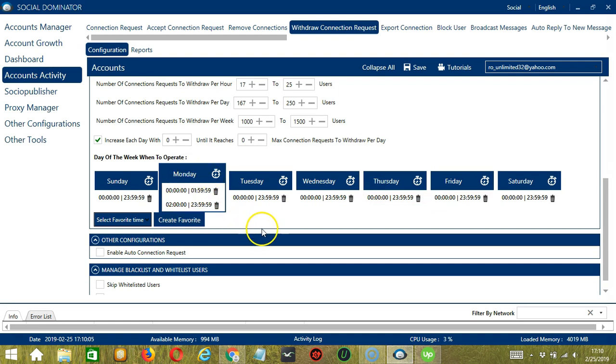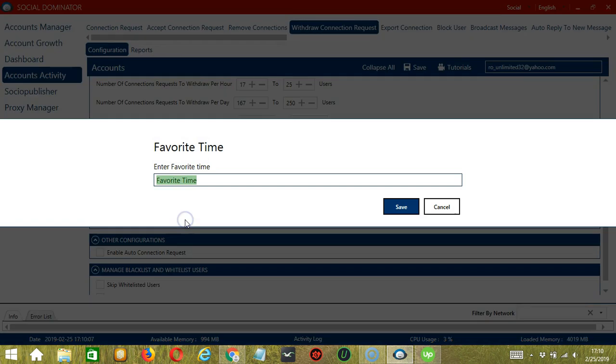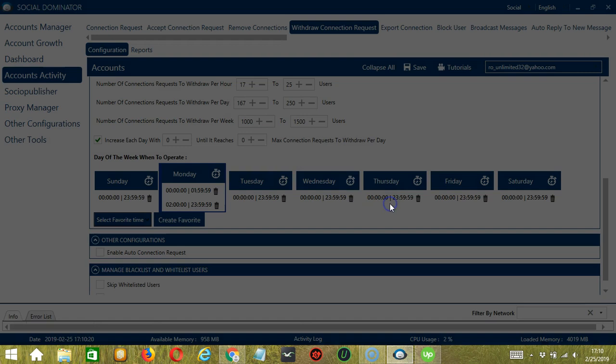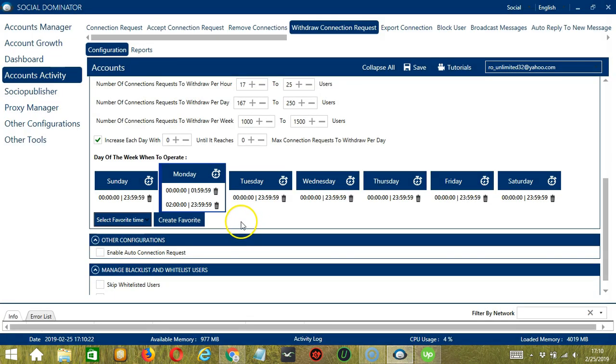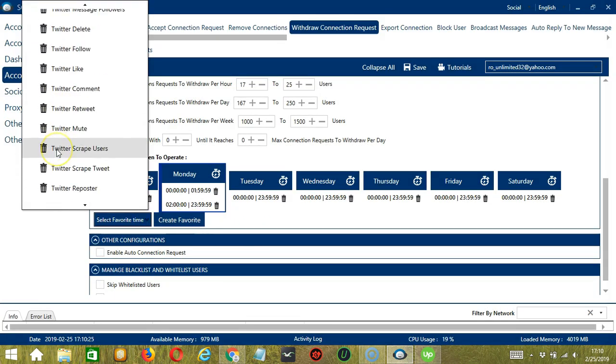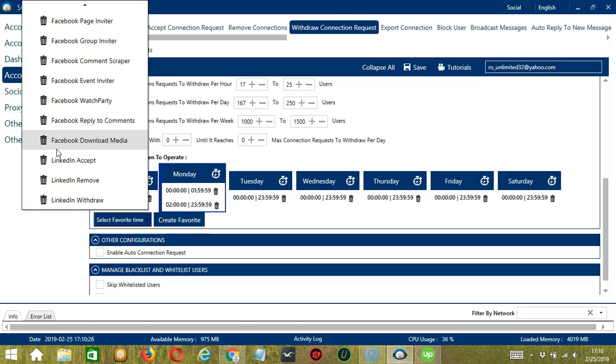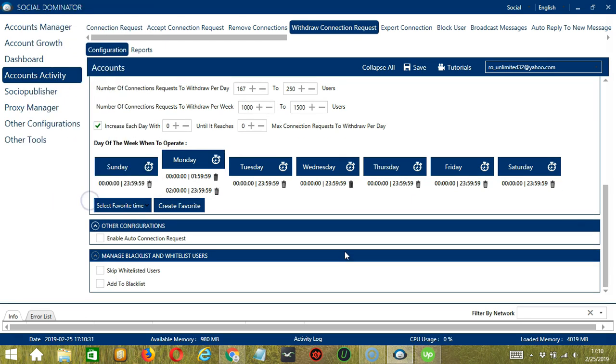You may save these time settings by clicking create favorite. Let's call it LinkedIn Withdraw. Click save. We can then open it by clicking select favorite time and choosing LinkedIn Withdraw.